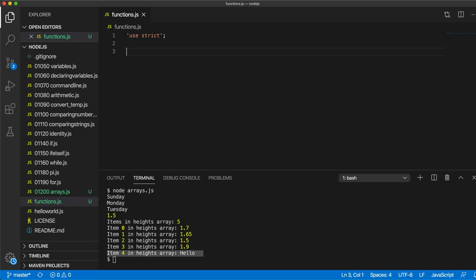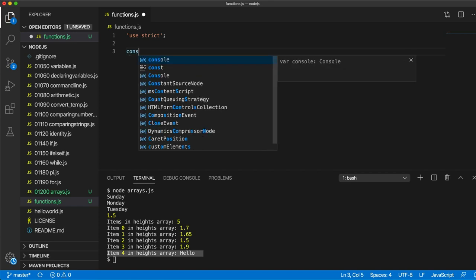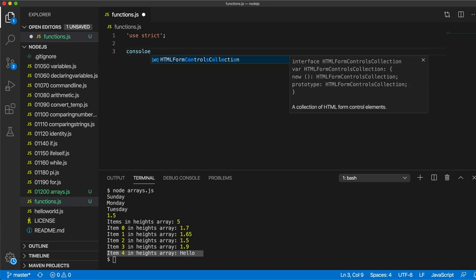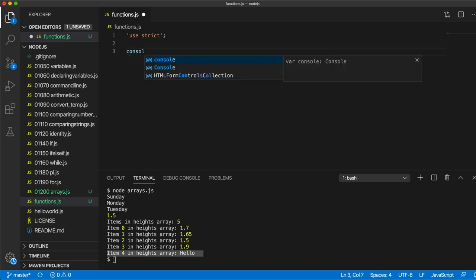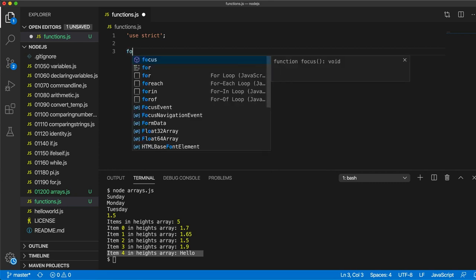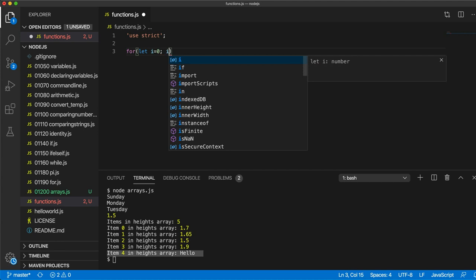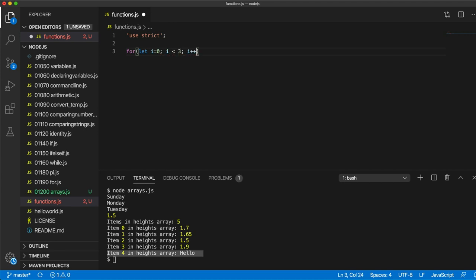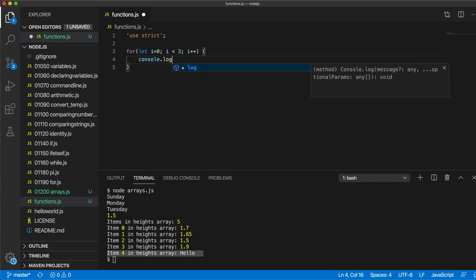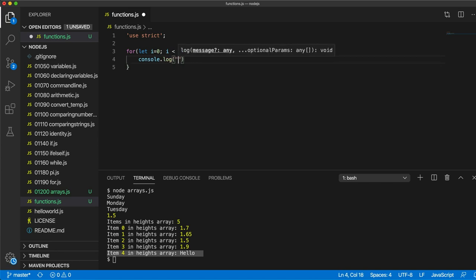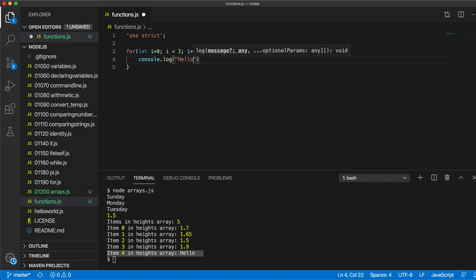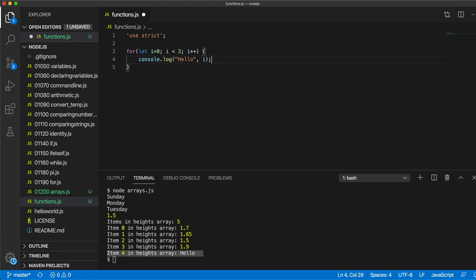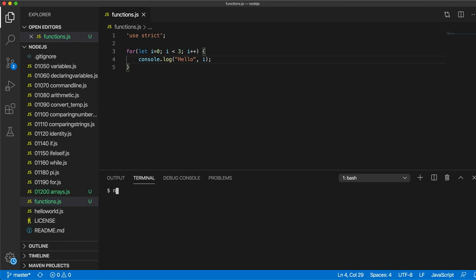Let's suppose we have some series of statements. Let's actually have a loop. Let's write for let i equals zero, i less than three, i plus plus. Typical for loop. And in there I'll just write console.log, and let's write hello and i just to get some output. So if I run this program now, let's run node functions.js. We get hello 1 2 3.